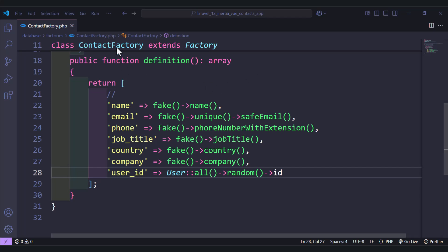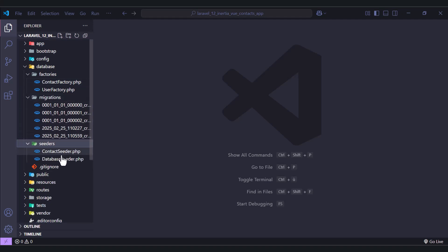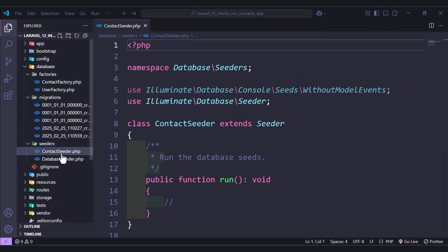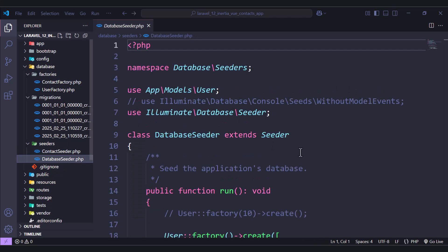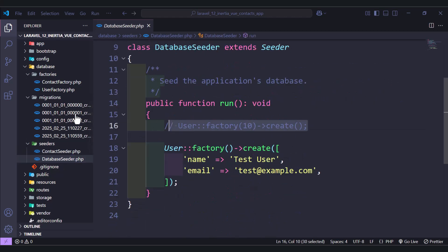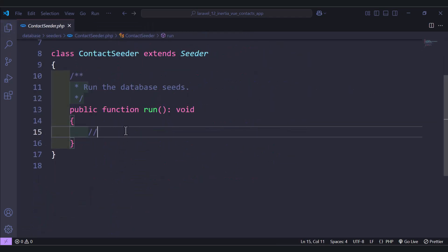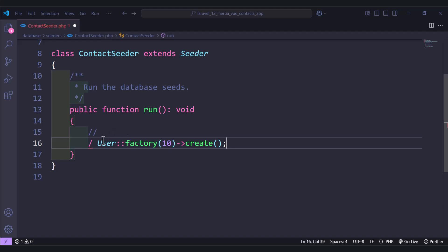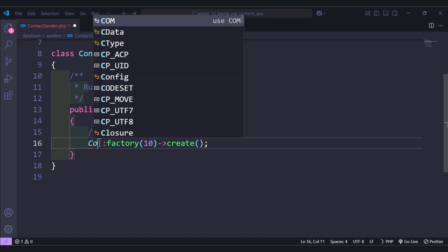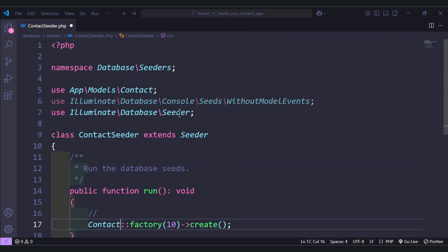We have already created the seeder, so all we need to do is move to the seeders folder. Here we have the seeder and we can use the same thing as we have here, so just copy from here and paste here. Let's change it from the user model to the contact model and don't forget to import it.